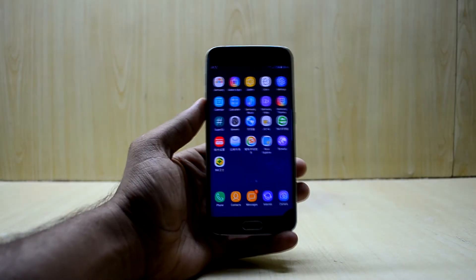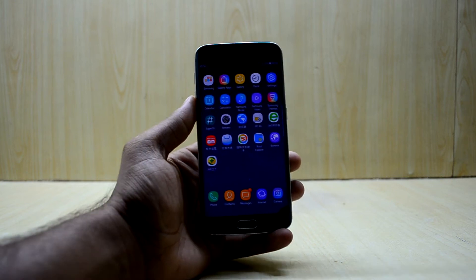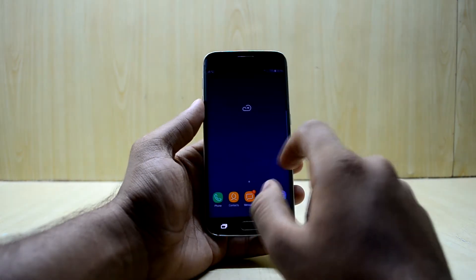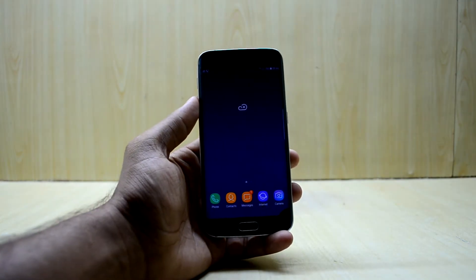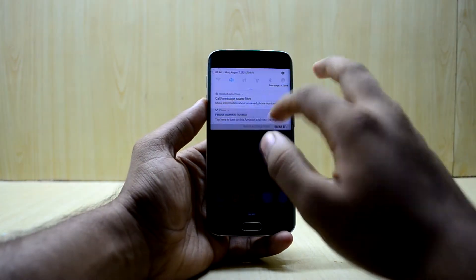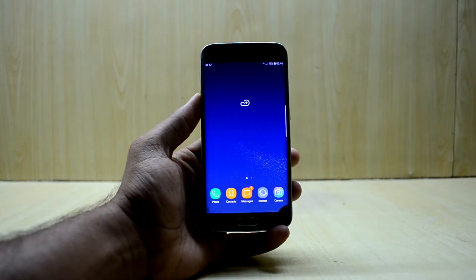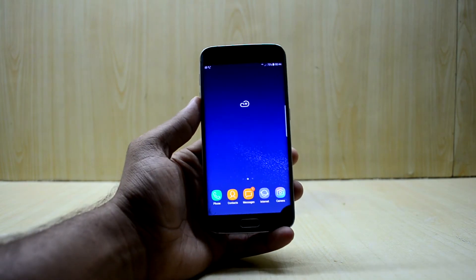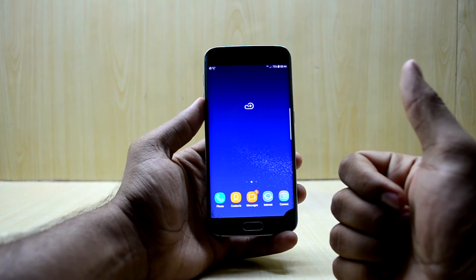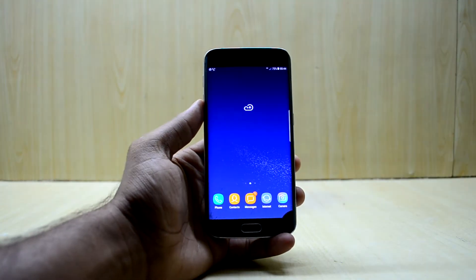Hey guys, welcome back to Tech Love by Chetan S. Noor. If you are bored with your basic boot animation and you are tired of seeing the Samsung logo every time you boot up, today's video is for you. I'm going to show you how to install a custom boot animation on your device and it is going to be really fun. If you like this video please give it a thumbs up, and if you're new here please subscribe to the channel and don't forget to share the video.